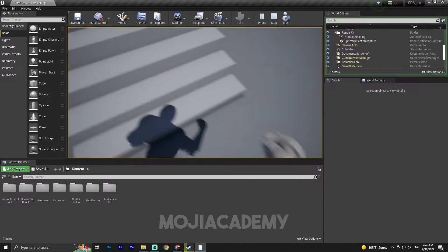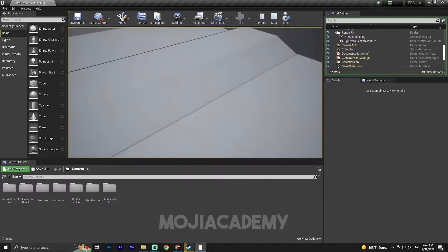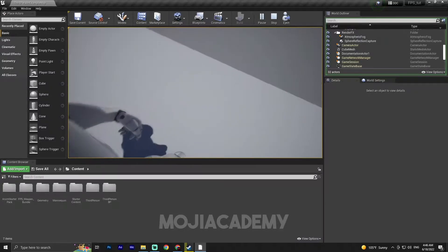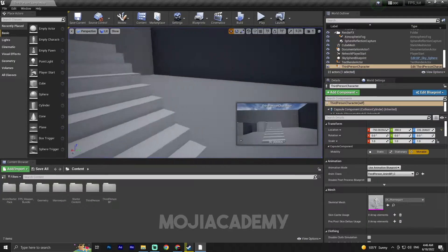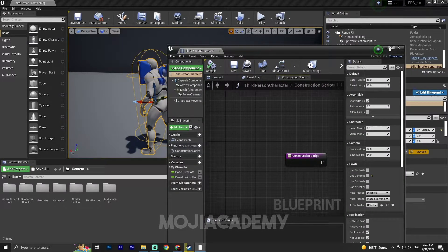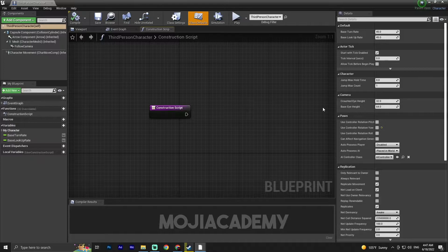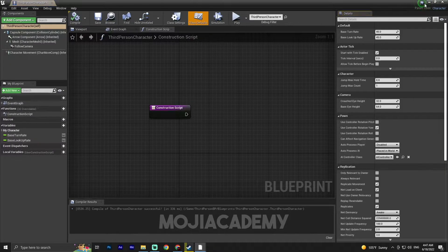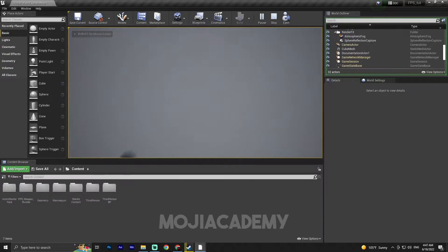Before we start, we have a problem: when I rotate my mouse, my character doesn't move along with the view. This is actually a simple fix. Open your character, choose the third person character, just uncheck 'Use Control Rotation' here, and hit compile. Now when I change my camera, my character turns around.